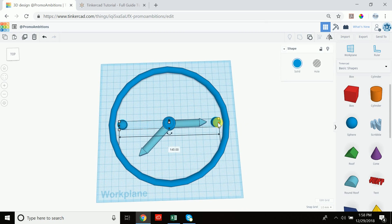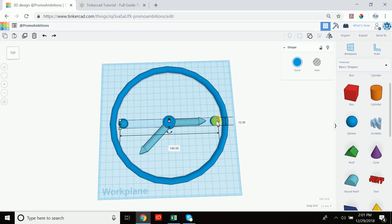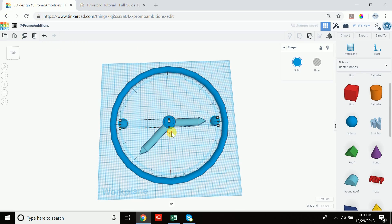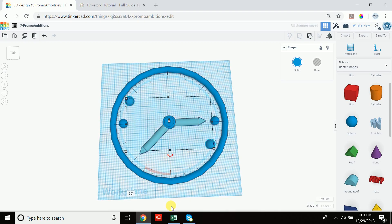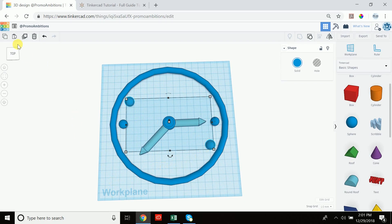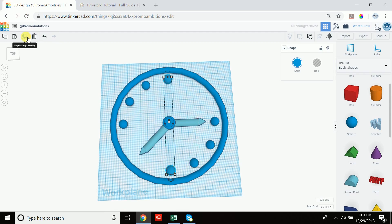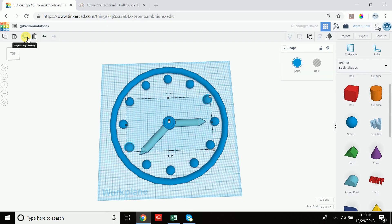Now click on the grouped spheres, duplicate, and rotate them. We have 12 numbers, and 360 divided by 12 equals 30, so we rotate 30 degrees. Type in 30 in the rotation field and the spheres land on the 4 and 10 positions. Now just keep clicking duplicate — it automatically continues the 30-degree rotation, placing spheres at 11 and 5, then 12 and 6, then 1 and 7, then 2 and 8. We now have a perfectly built-out clock.